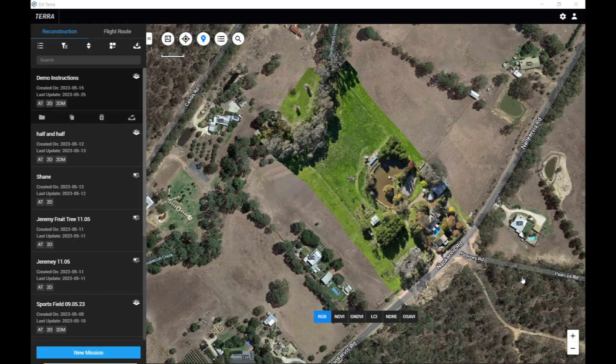Hi guys, and welcome to today. We're going to be doing a T40 Prescription Map Overview — capturing the images, processing them in Terra, creating the Prescription Map, and then importing it into the DJI RC Plus controller.